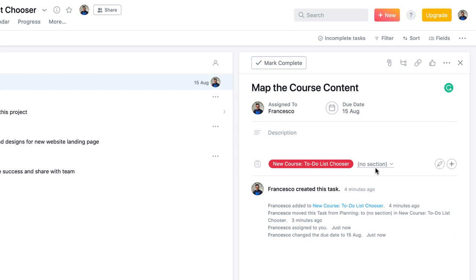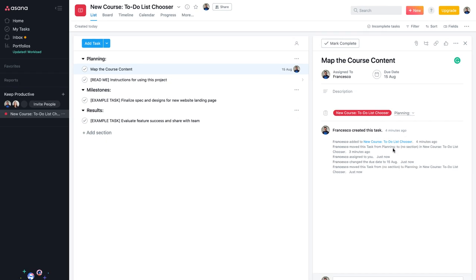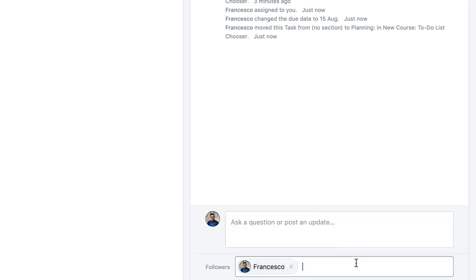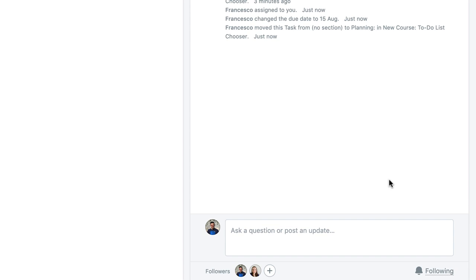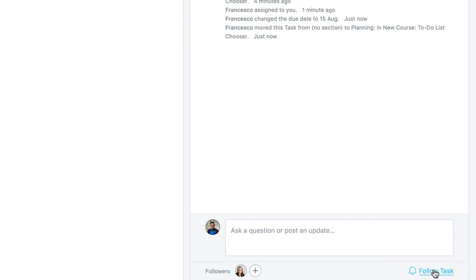From here you can add the task to a section. Once you create a section it will be listed and you can place tasks into it — for example, moving a task into the 'Planning' section is really helpful. You can ask questions or post updates, and add followers. For example, if you want Alice to follow updates on a task, you can add her and get notified. You can also remove yourself if you want to pass it over to someone else.